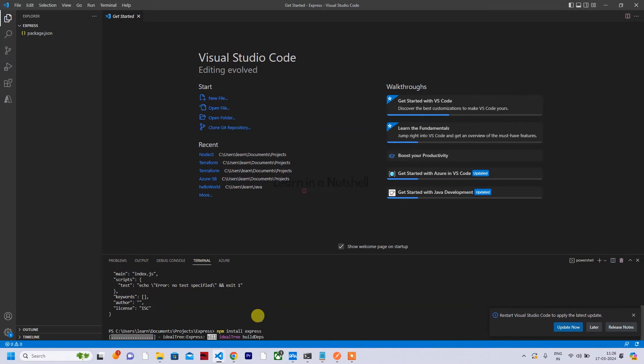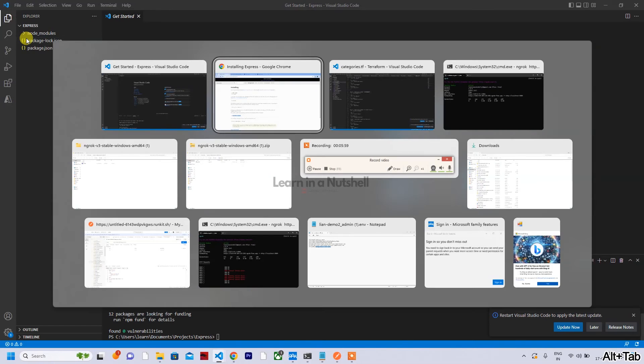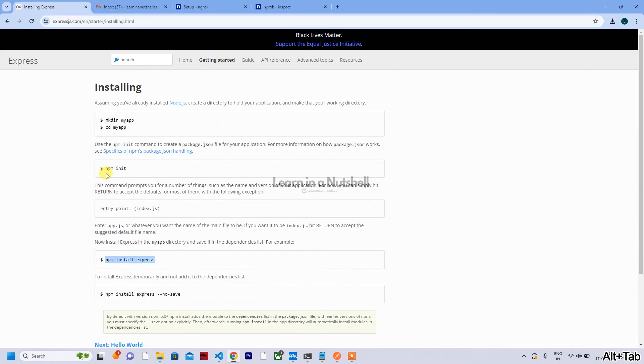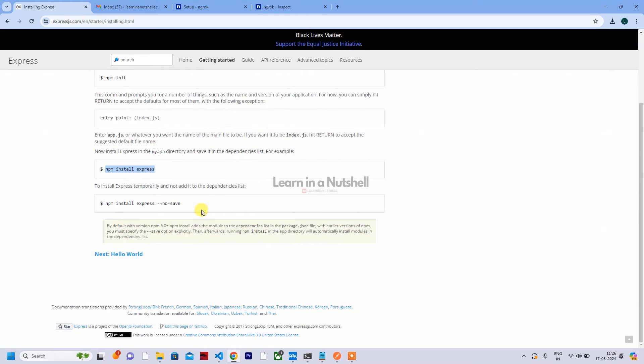Next thing is you can search for Express. When you search for Express, you can go to this getting started and here you have all the options on how to do it.